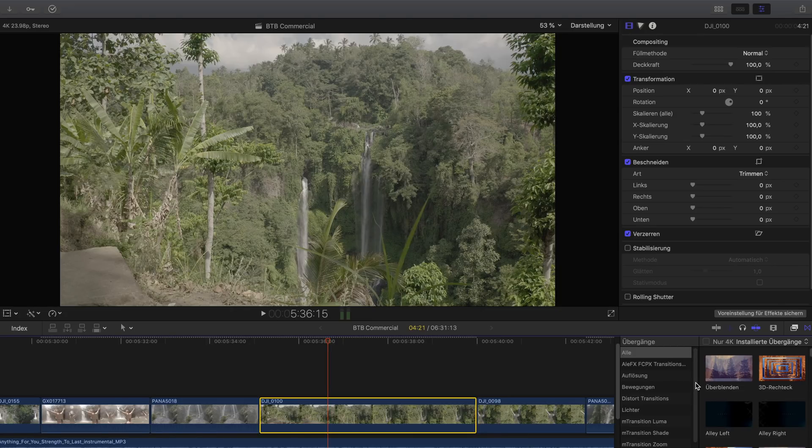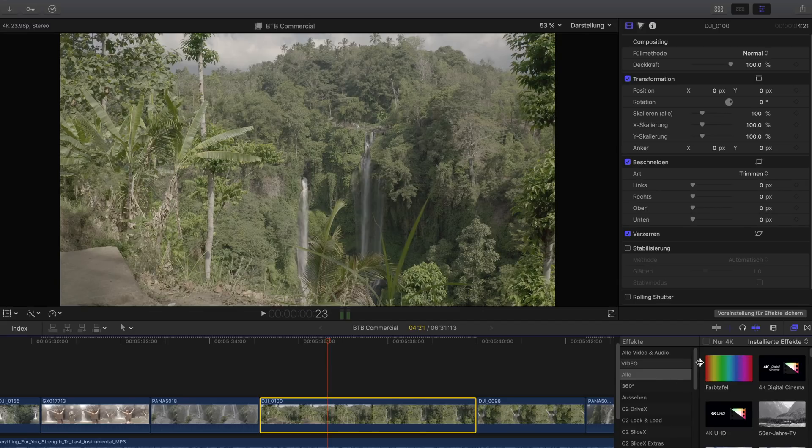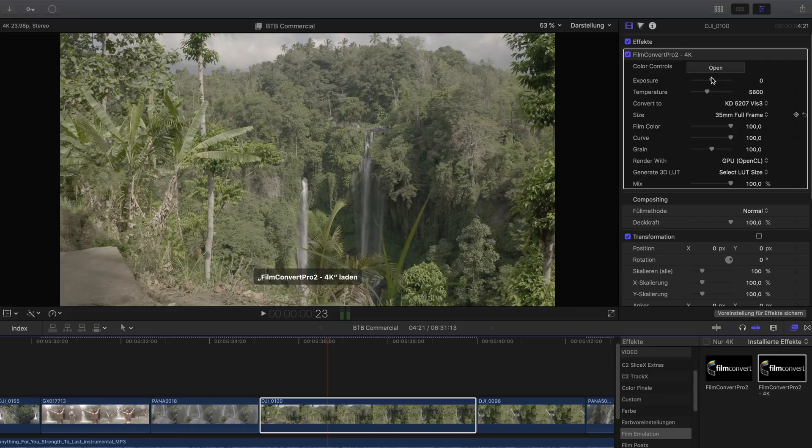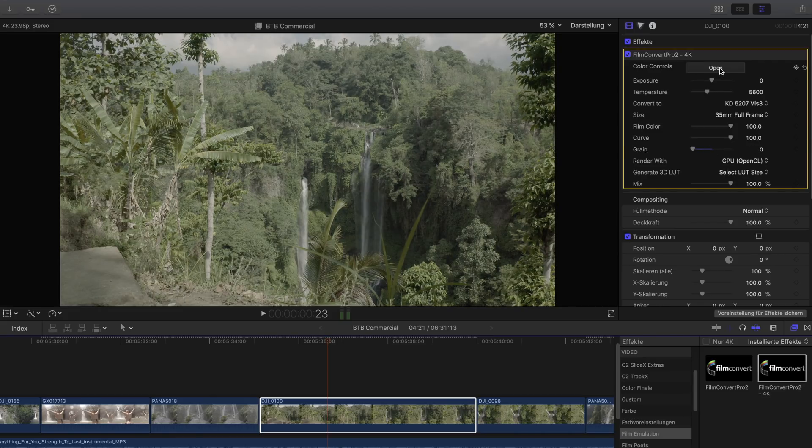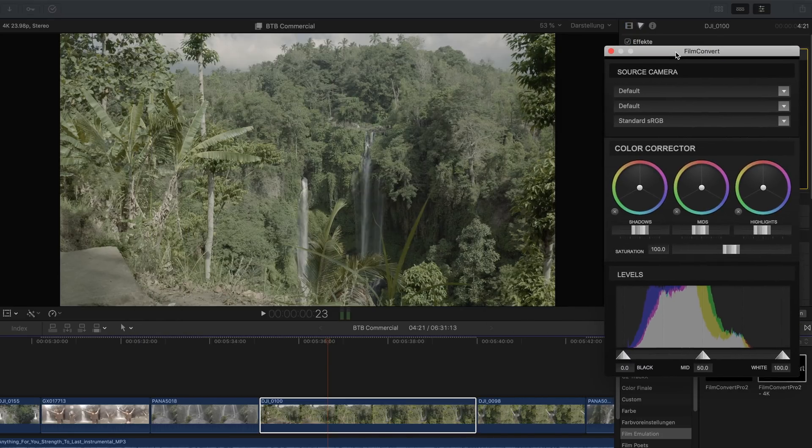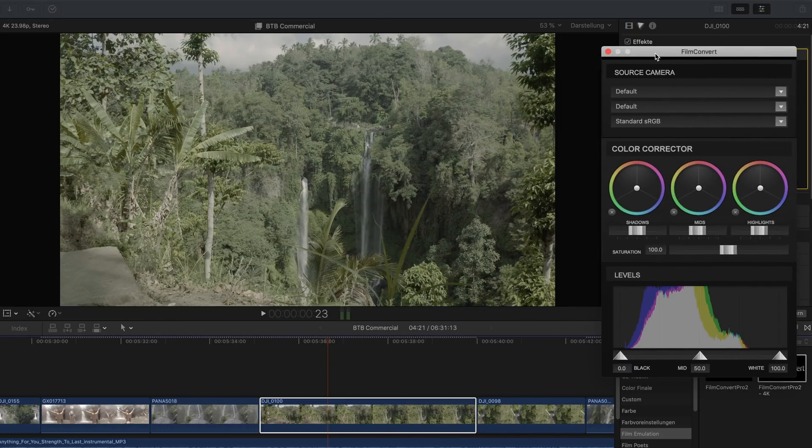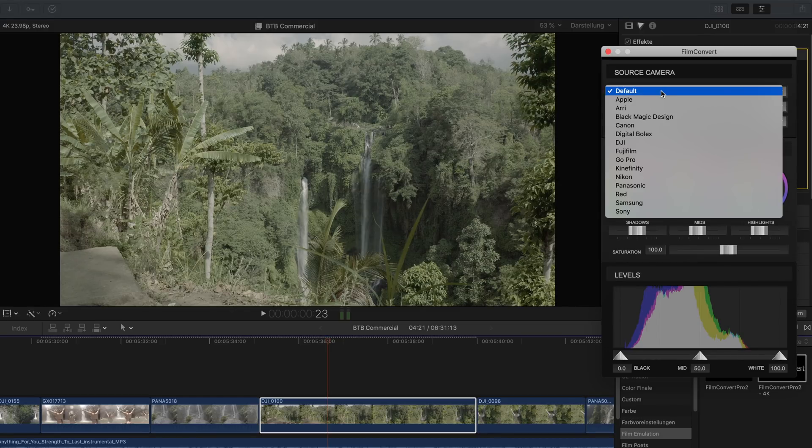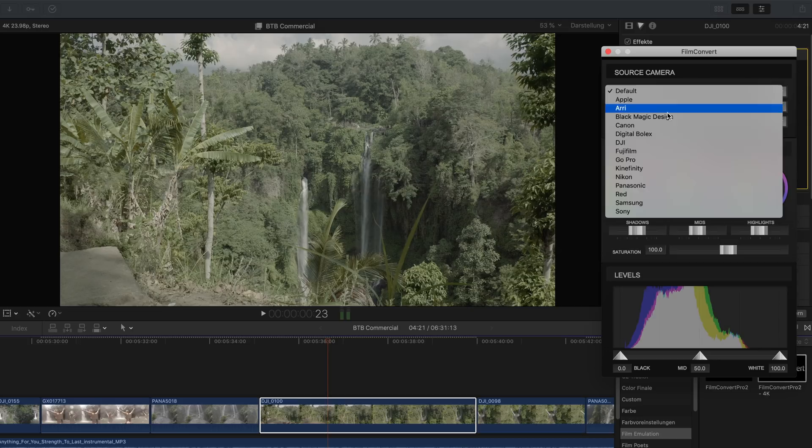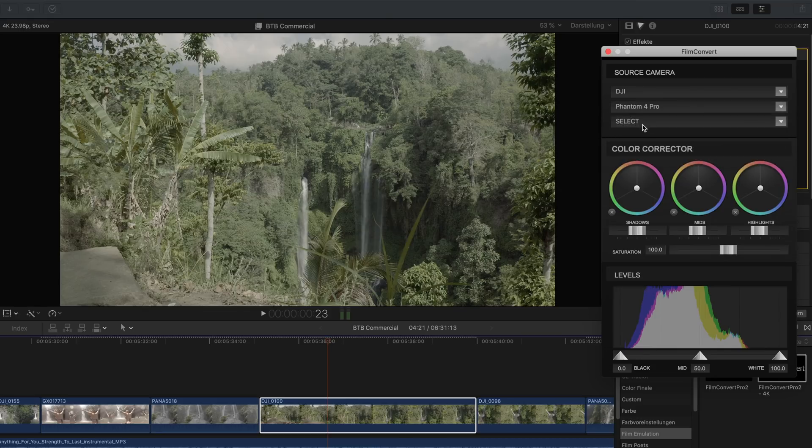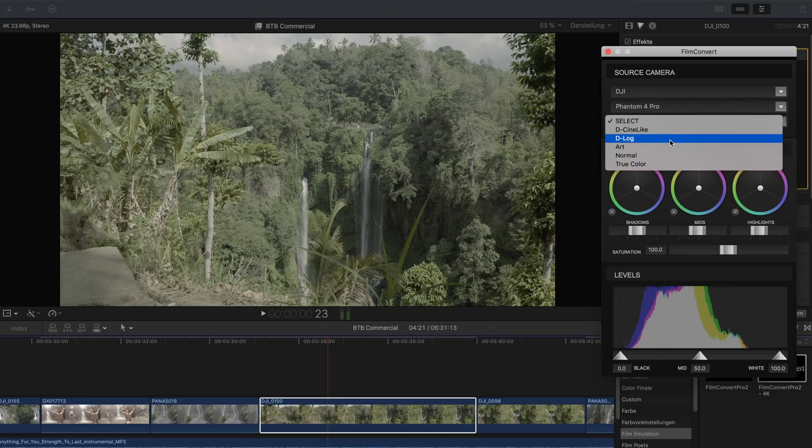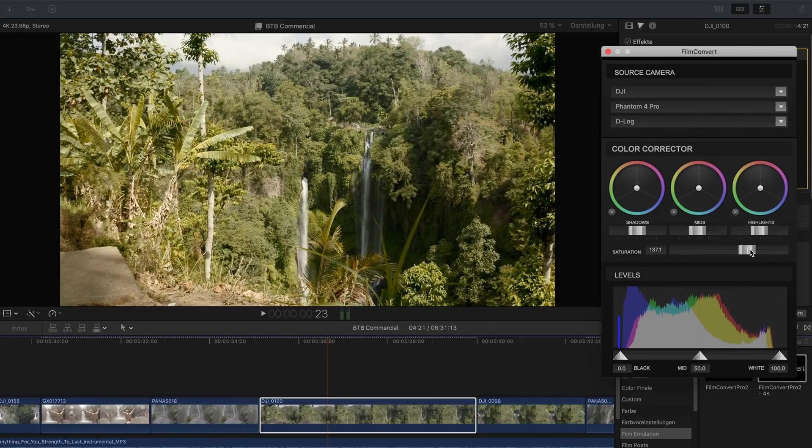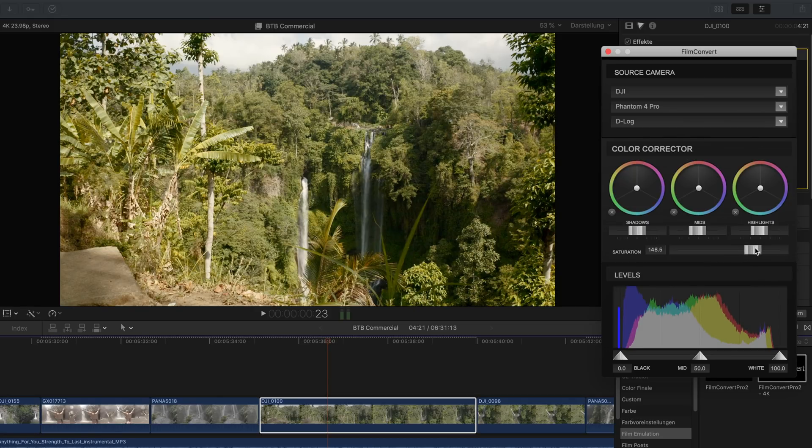So to do that I open Film Convert and I bring the grain down. I don't want to have any grain there and then I click on Open and now right now at this moment it's October 2018. The problem is that there is no color profile for the Mavic 2 Pro out there. So we have to trick it a bit and I actually use the D-Log color profile from the Phantom 4 Pro for that. Because this looks good. It's not perfect but it looks good. So I used that first.